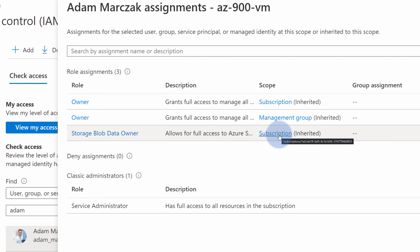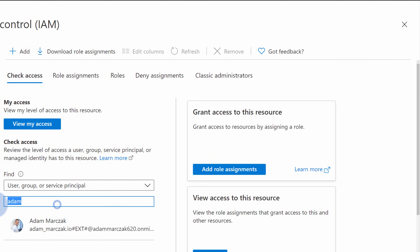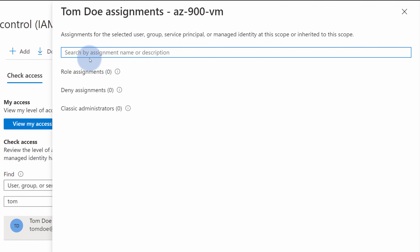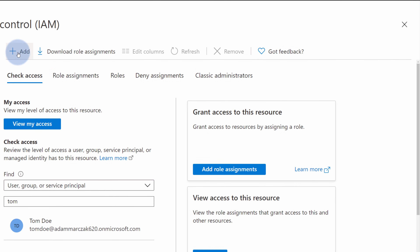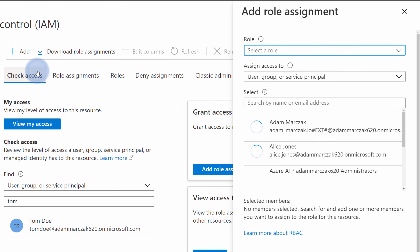So I have multiple roles inherited from the subscription and management group level. If I close this panel and type Tom, I can see that Tom currently doesn't have any role assigned. If I want to assign a role, I can select the Add button and select Role Assignment. A role assignment is a combination of three things, so first we need to select a role — what can be done.